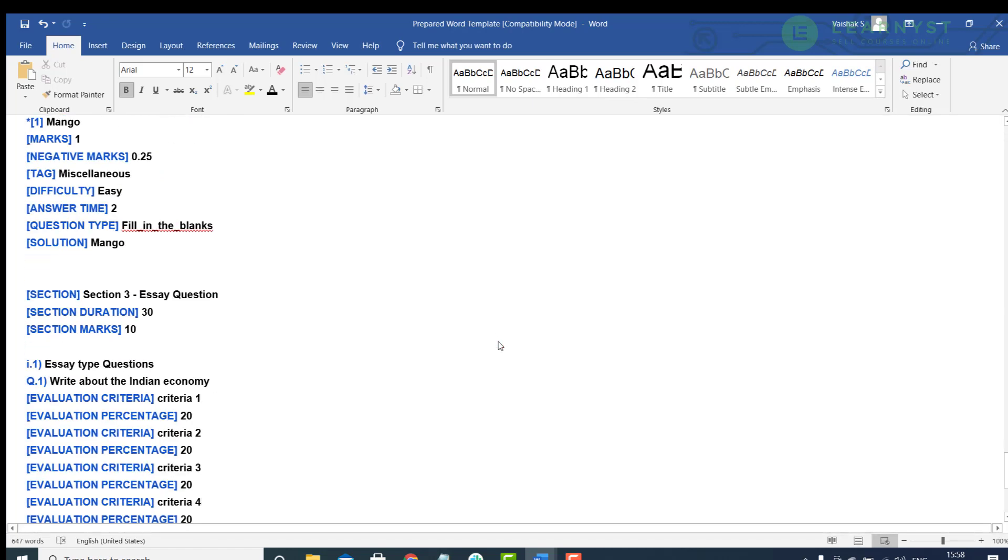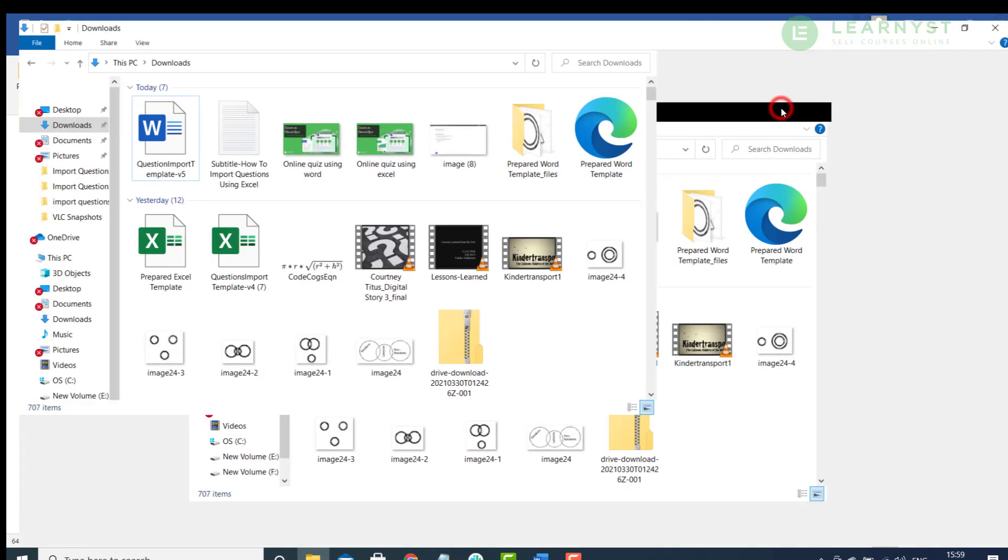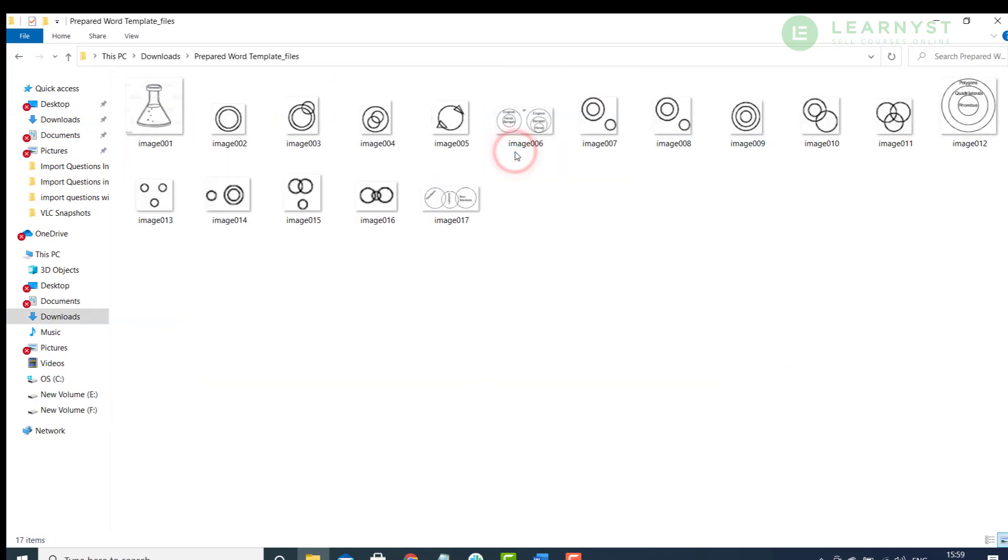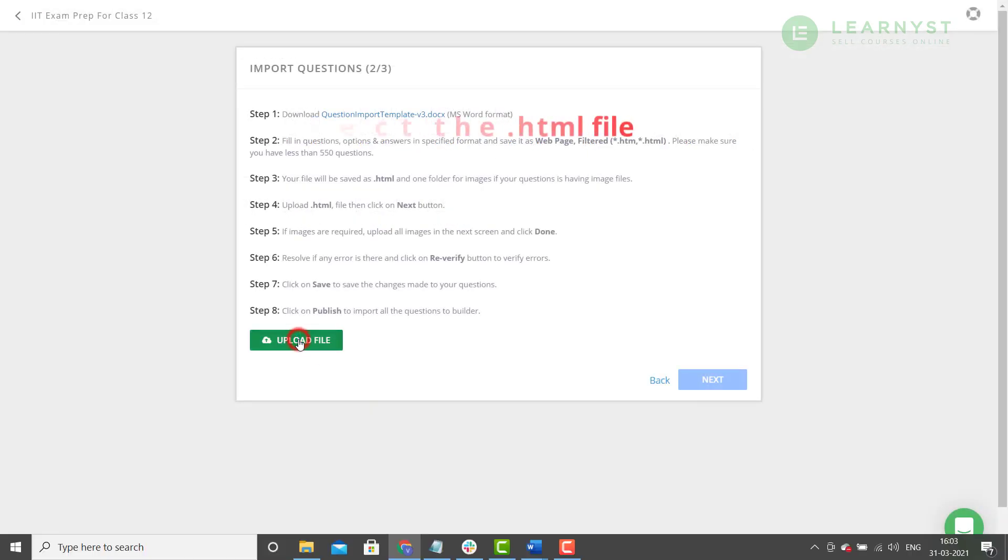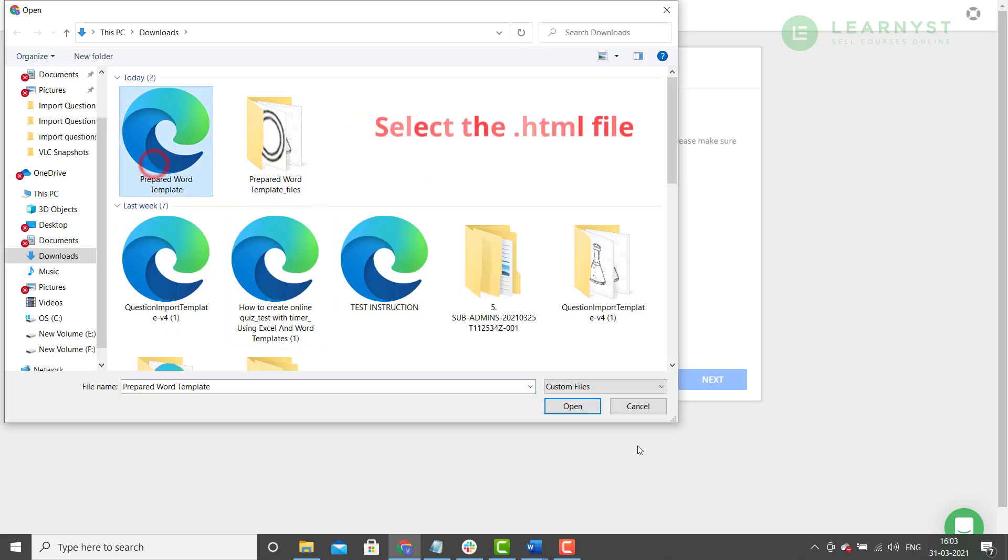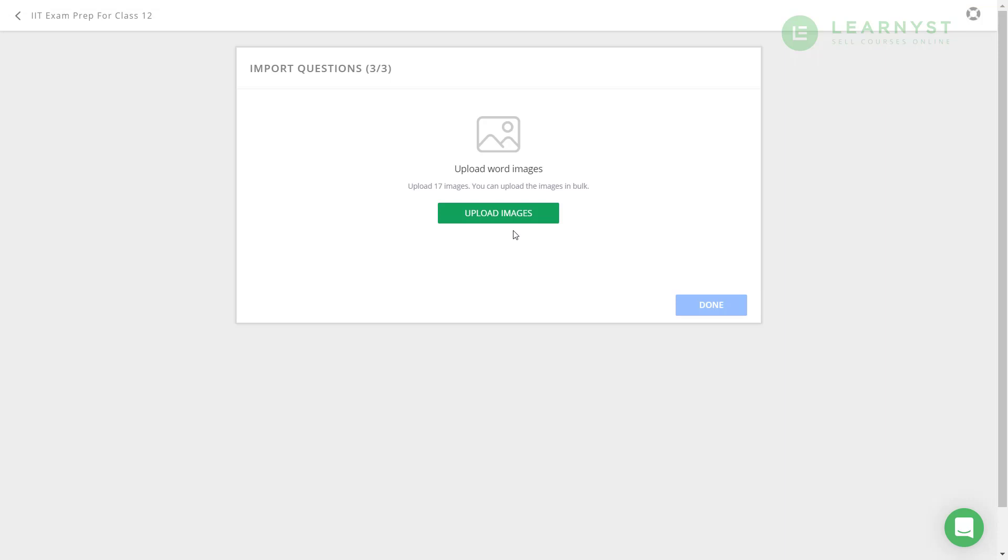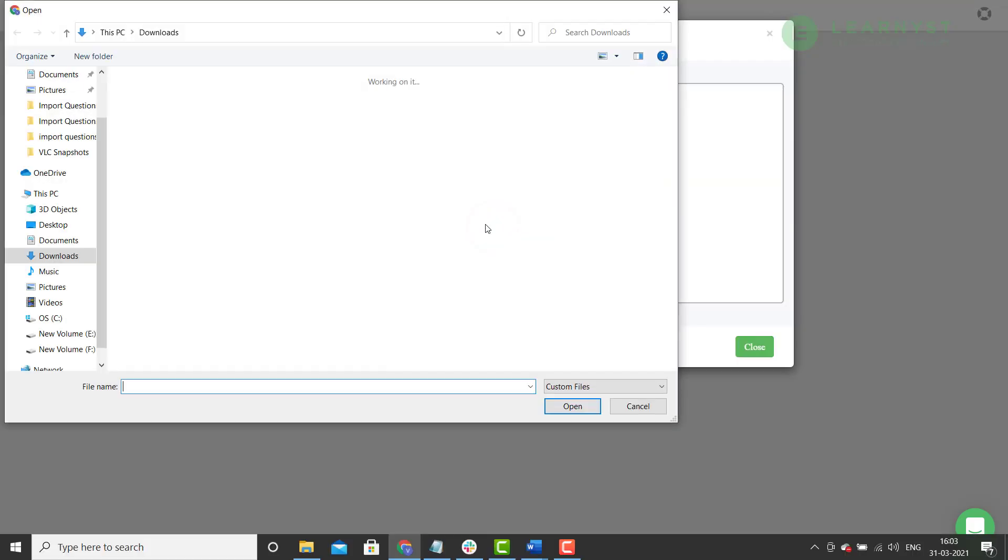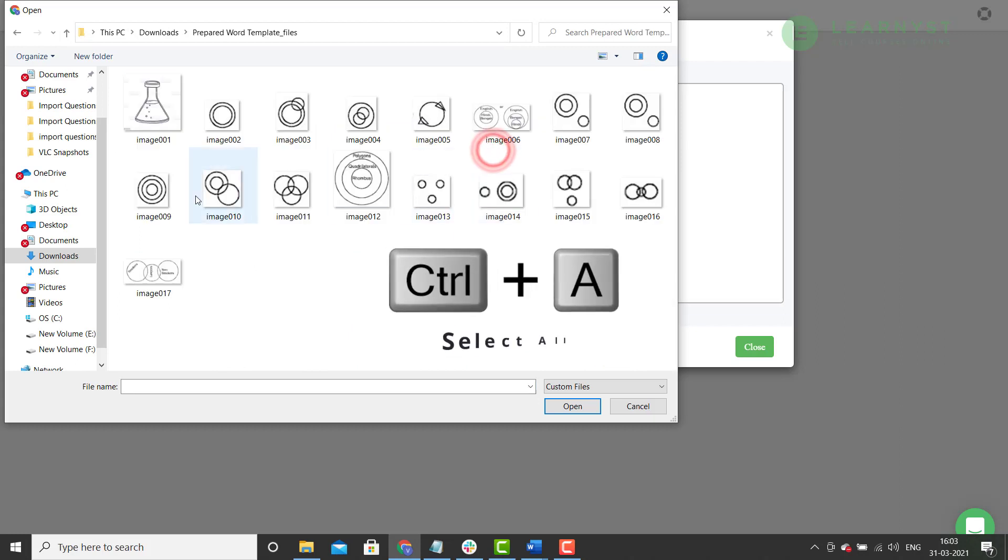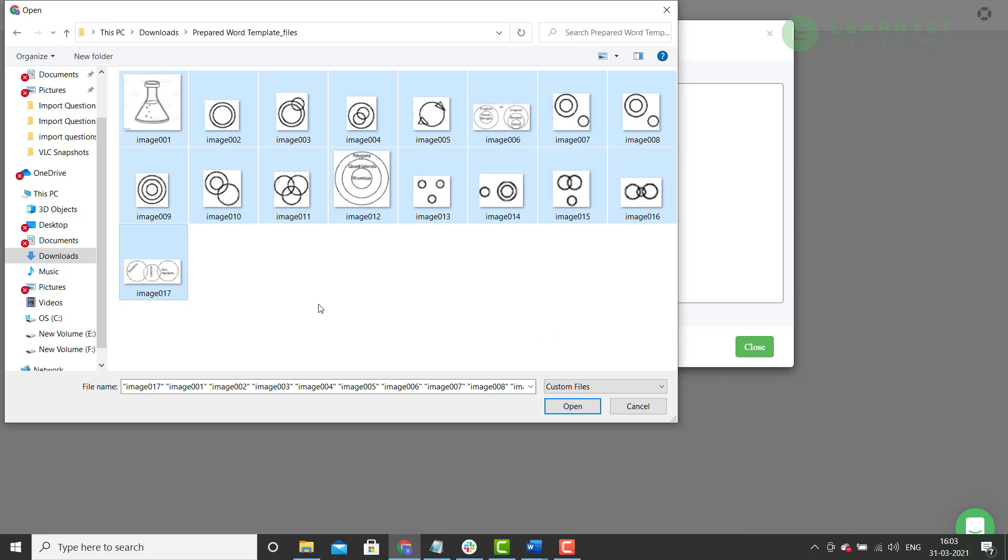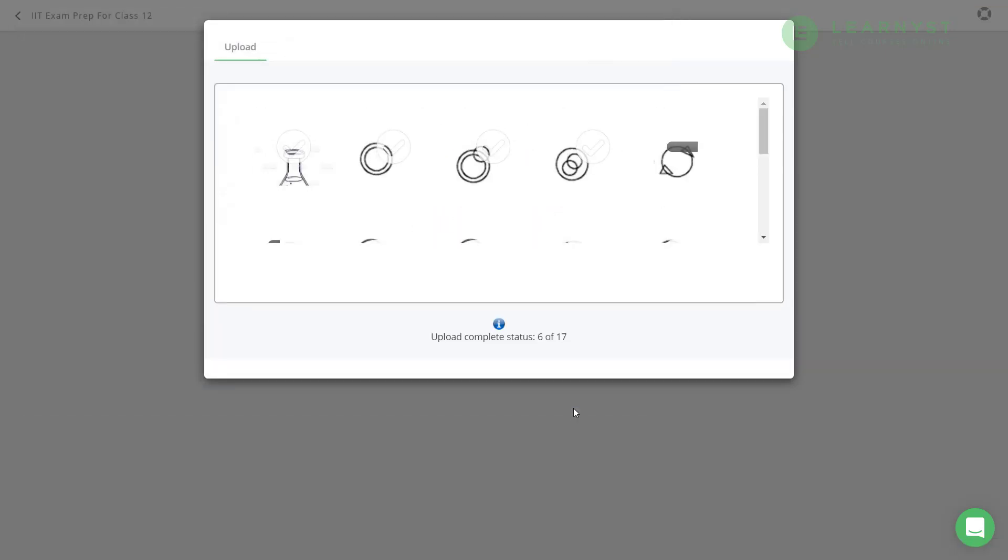After you click on save, you will see that the word has created a .html file and a folder. If you open the folder, you will see all the images that you have used in this word file. Now, let us go back to the import questions option and click on the upload file. Now, click on next. Since we have added images, you will be asked to upload images. Click on the upload image folder and select all the images that are stored within the folder. Once all the images are uploaded, click on the done button and that's it.